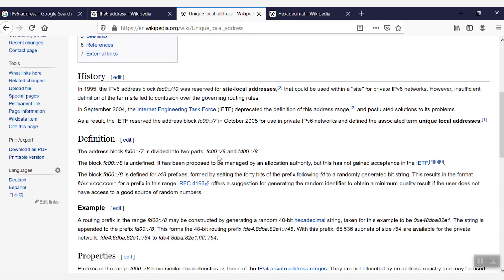This block has two parts, which are FC00::/8 and FD00::/8. The first part is undefined as of now. We are going to discuss the second part, which is FD00::/8. It is defined for a /48 prefix, which is formed by setting 40 bits of the prefix, following FD, to a randomly generated bit string. These are actually hexadecimal strings.